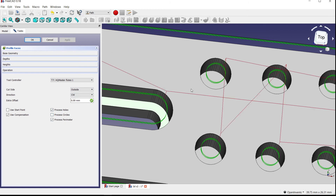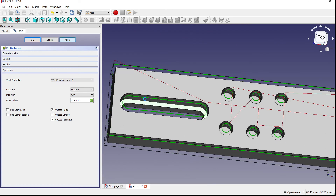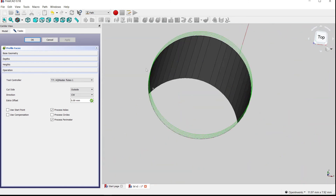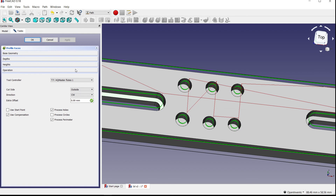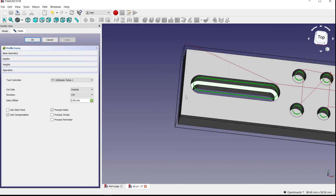Select Hole instead of Circle and press Apply — now you see the path there. Now let's look at Use Compensation. Uncheck it, zoom out, and press Apply — you'll see the green line is on the edge, meaning the center of the tool will be cutting the edge. I prefer having the edge of the tool cutting the edge — it gives a cleaner cut. So I always use compensation for that reason. Perimeter is self-explanatory: uncheck it and it won't profile the outer perimeter.